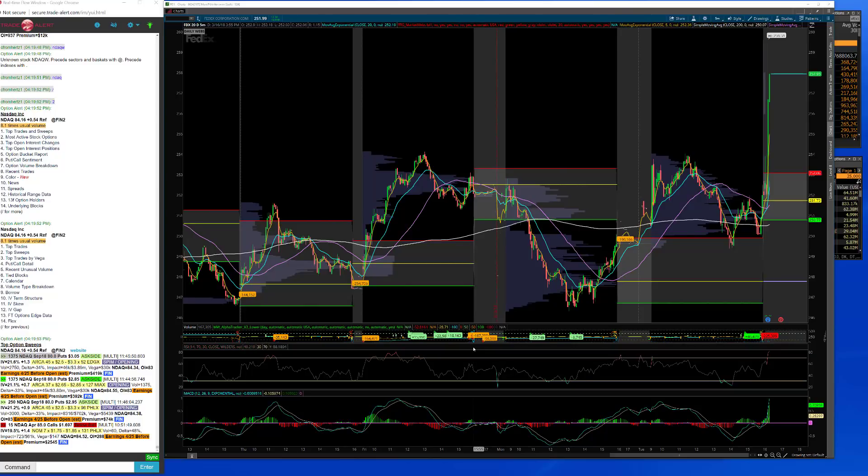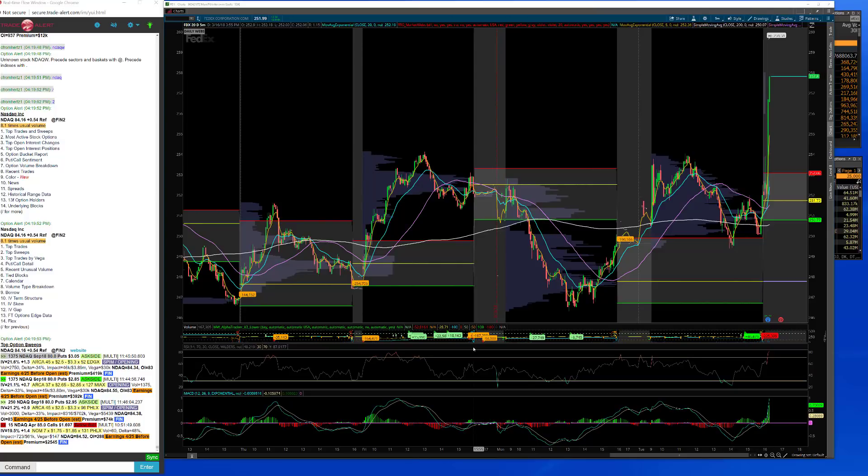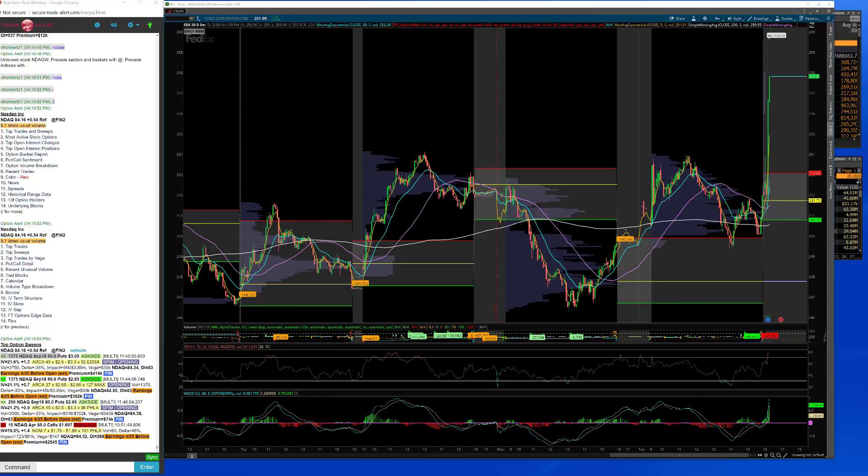All right traders, welcome to today's recap. This is Christian from Hertz Tribeca Trade Group. Look at that FTX here after hours, they had a really good number for earnings, so good to see.